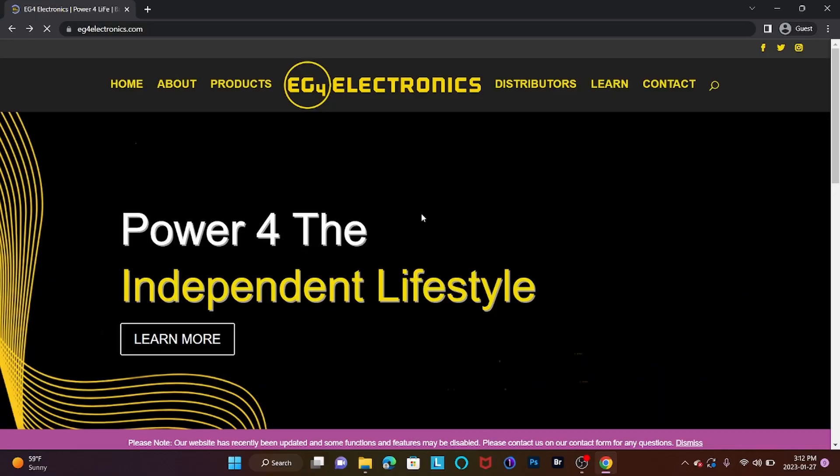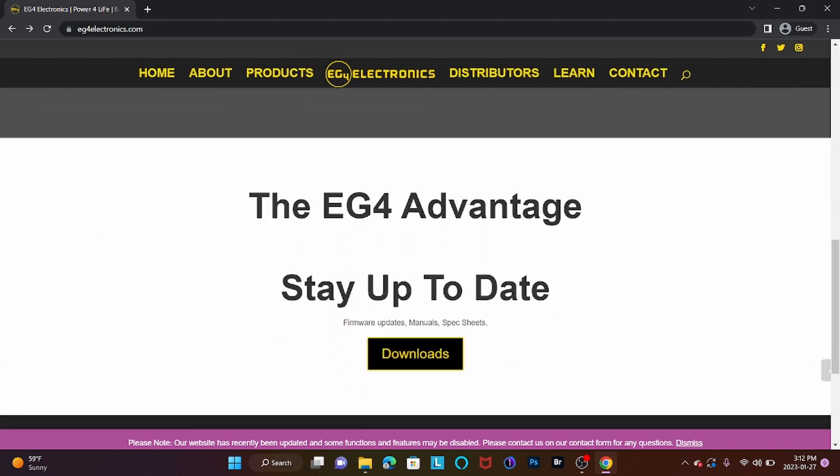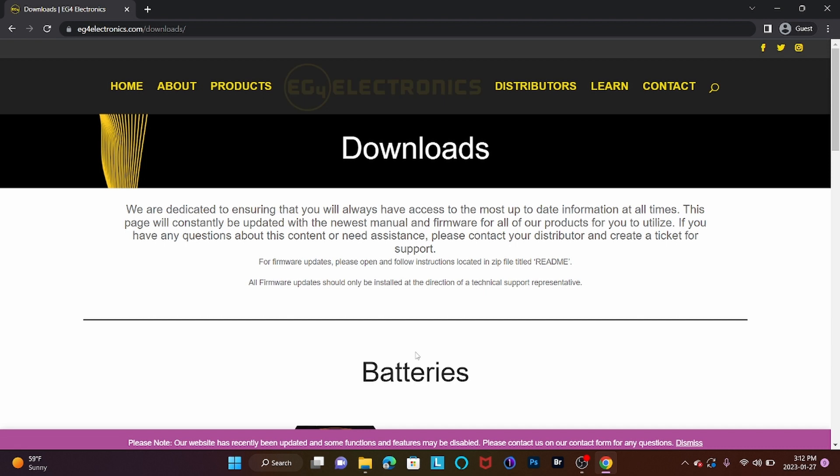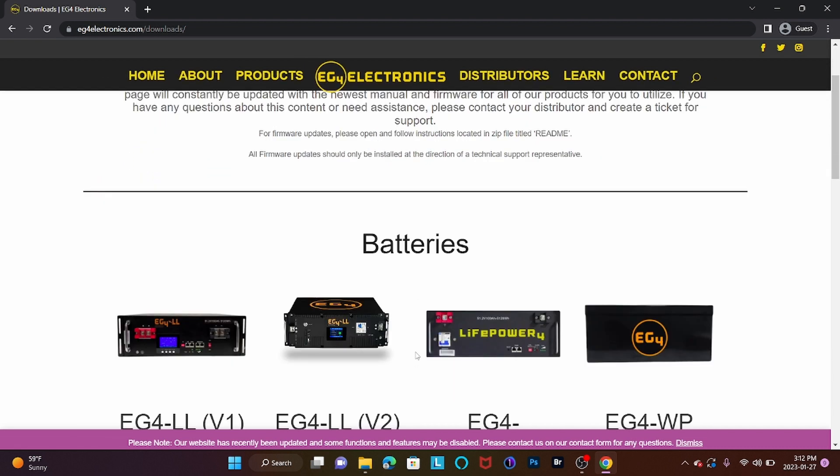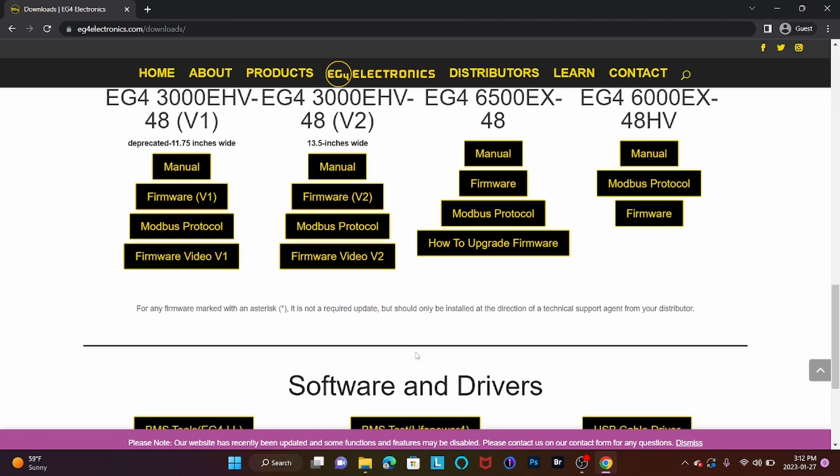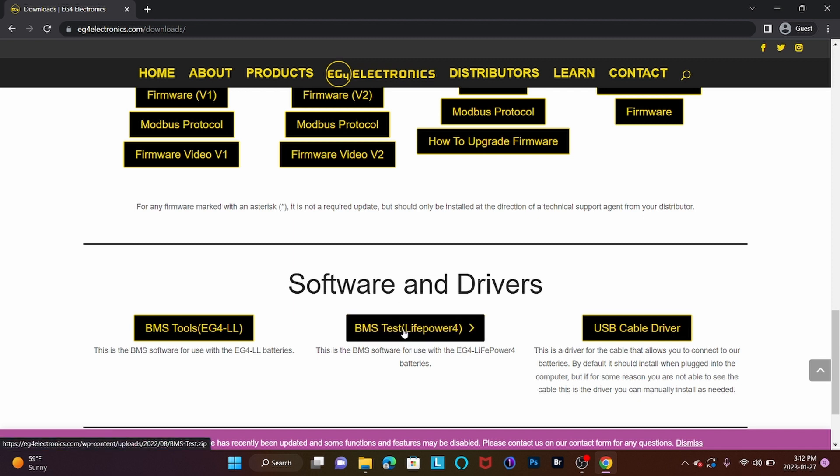Once we've made our connections between the battery and the computer, we want to go to eg4electronics.com and scroll to the bottom of the page, select the Downloads tab. We're going to scroll to the bottom of this page, and from here we want to select the BMS Test LifePower 4 Direct Download link.